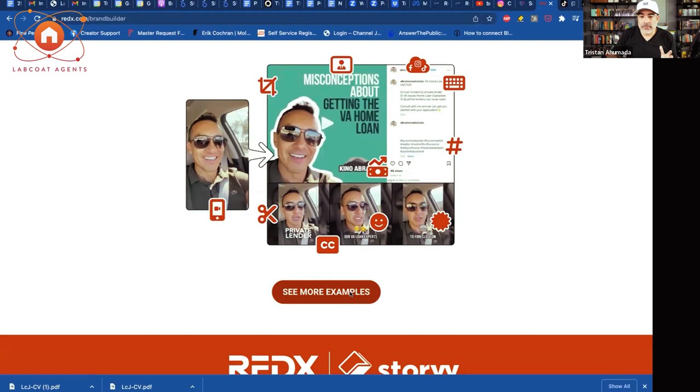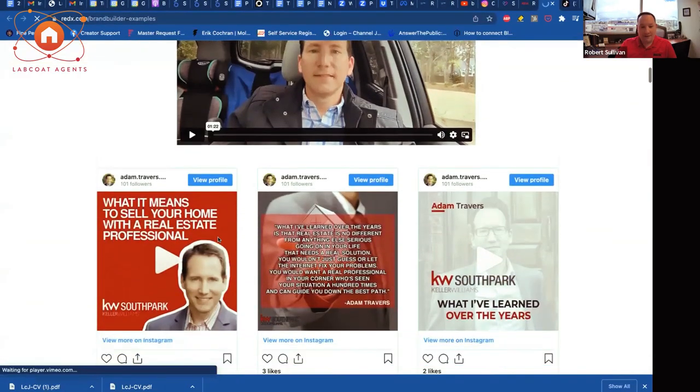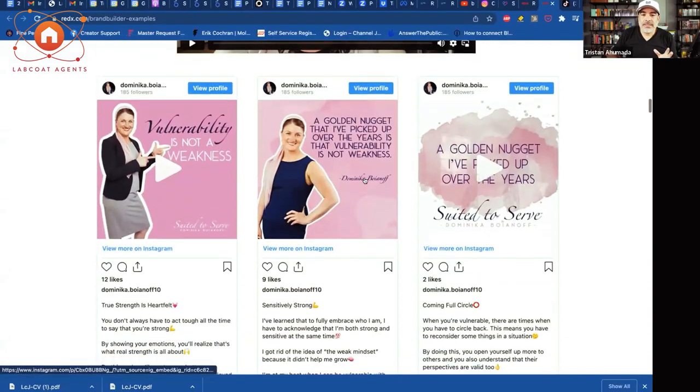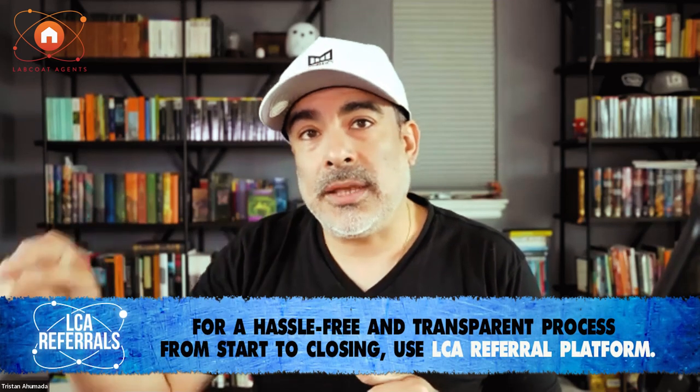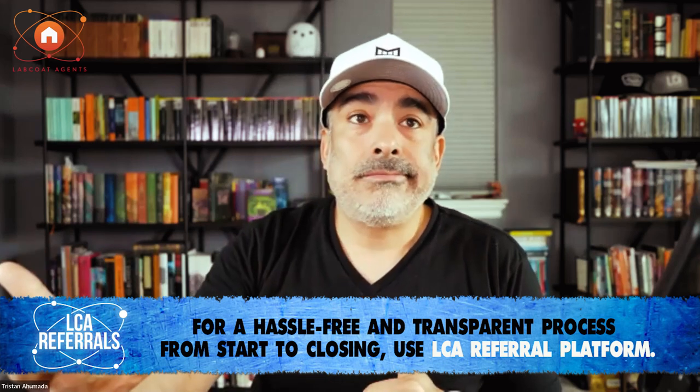The reason I really like this is that agents — like we talk about with REDX and expireds — our job is to create relationships. You've taken it a step further with Brand Builder to help us do what we hate doing. I don't like editing. But it's not even about what you like to do — it's what you're good at. Real estate agents don't become agents because they're really good at social media marketing.